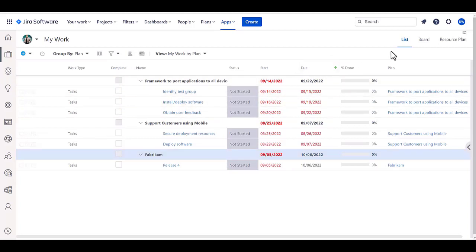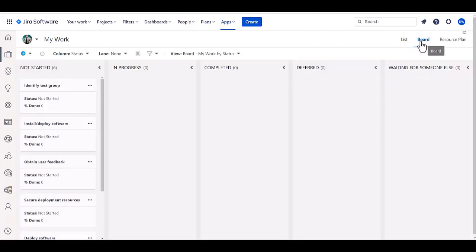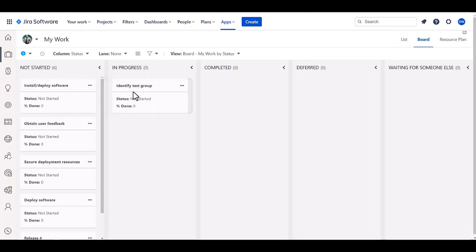Whether in a list view where you actually update the work items, or from a board perspective as well, where you drag things through their different statuses. There's also a timesheet in here.